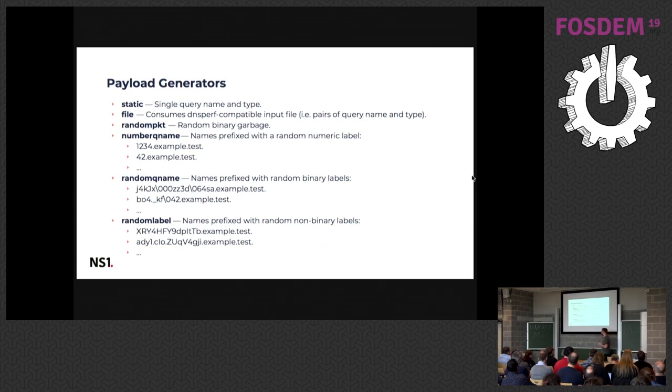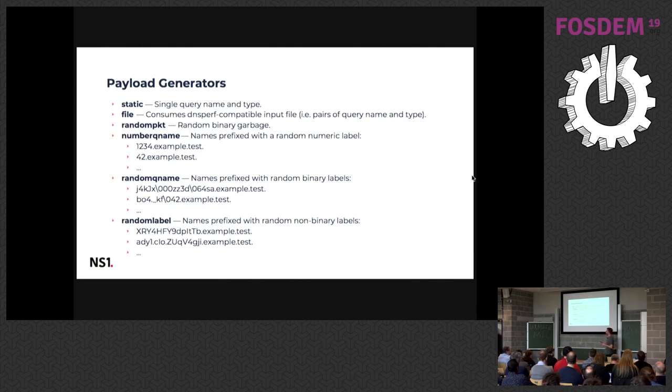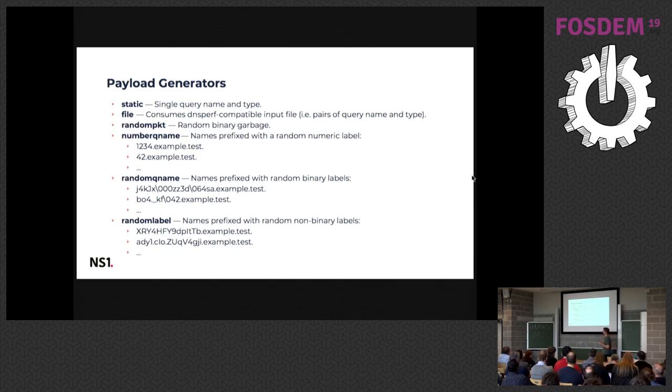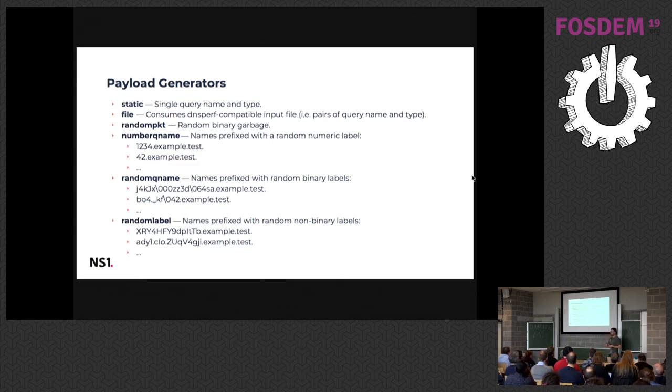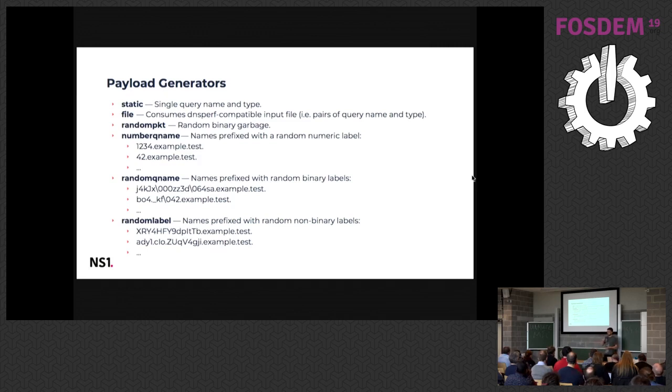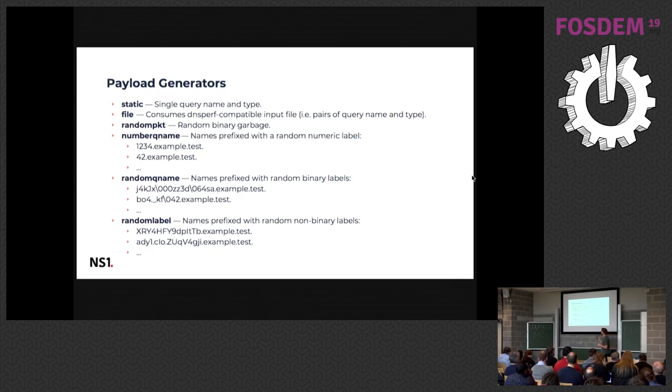I'll talk about the individual components. The payload generators, these are the ones that we implemented. The static one is the simplest one that I showed at the beginning in the quick start, to just send the query for a single name and type. The file is another payload generator. It's actually compatible with DNS perf, so for DNS perf you could write a text file that has record name and record type on each line. We can process the same format as well.